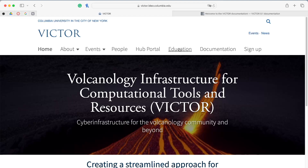To ensure all of our resources are connected, we also have links to the hub itself, the sign-up form, and the documentation.